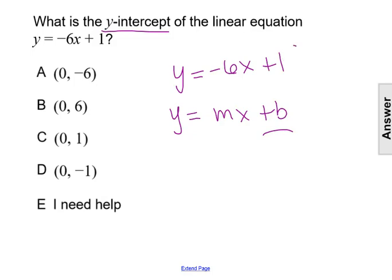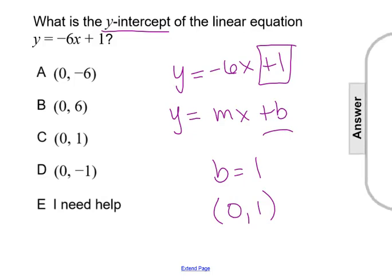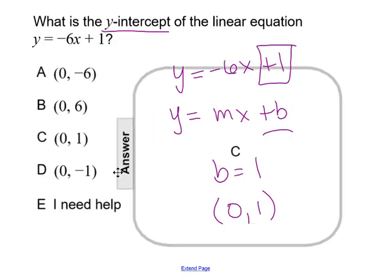So in this equation, the constant is 1. So b equals 1, making the y-intercept the point (0, 1), and our answer is choice C.